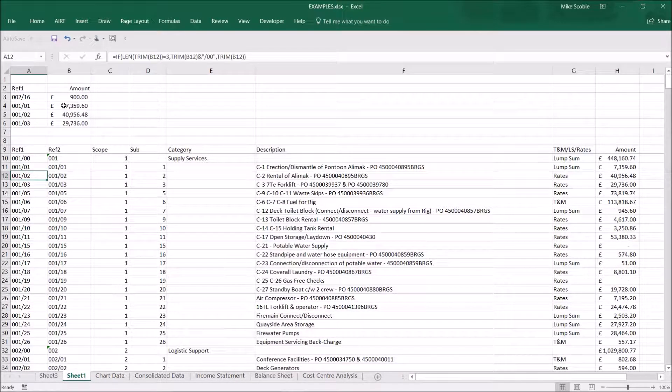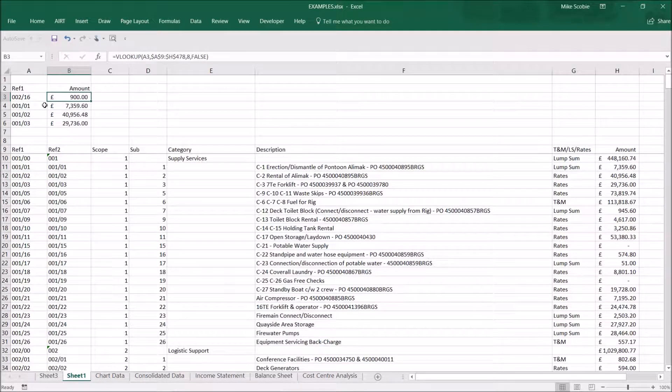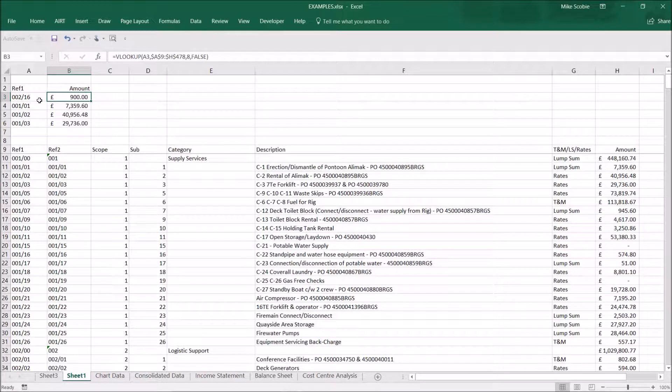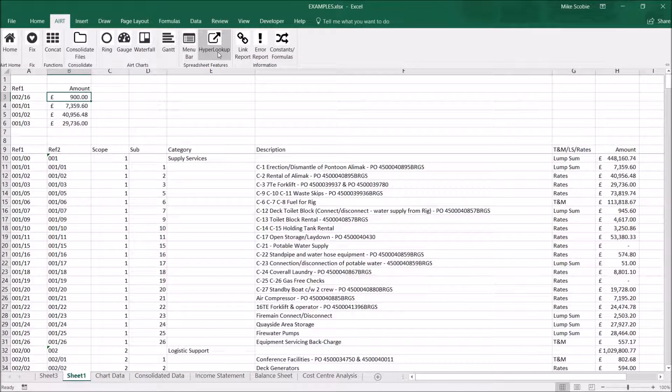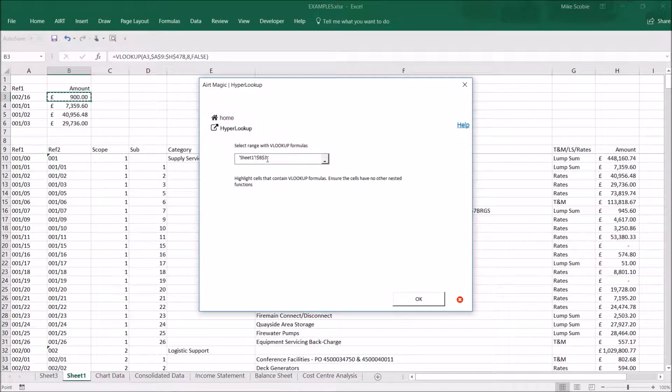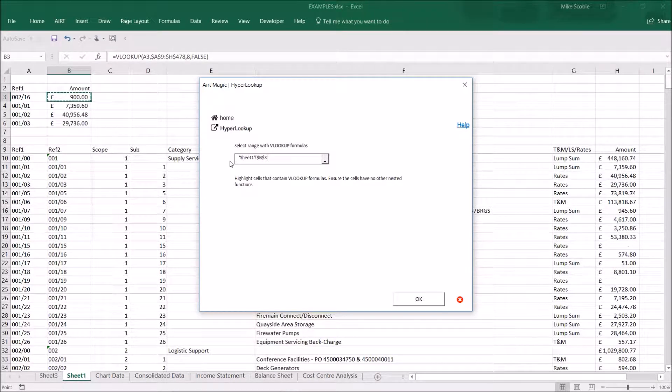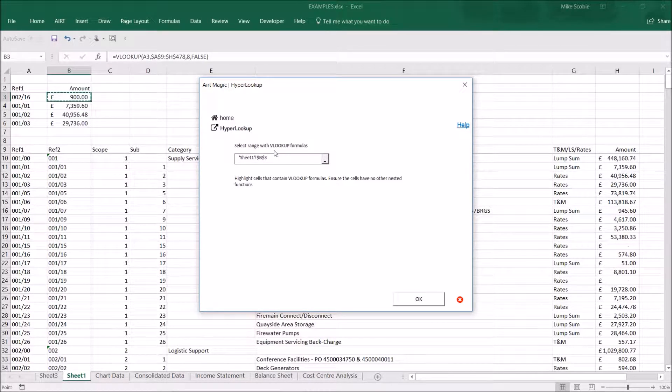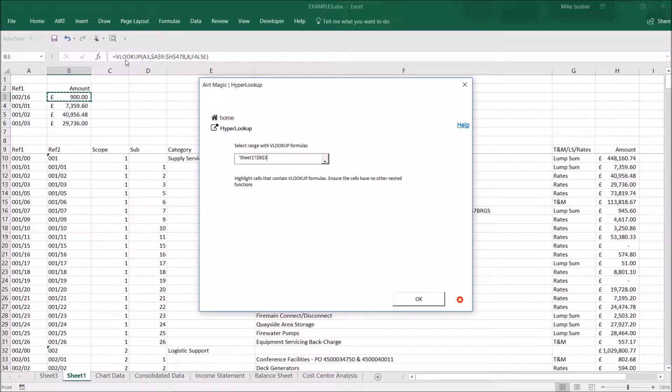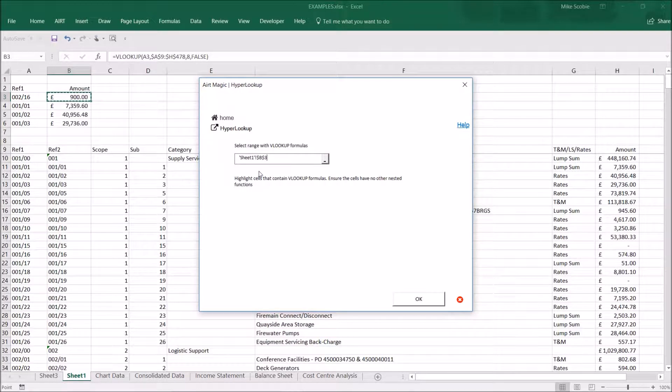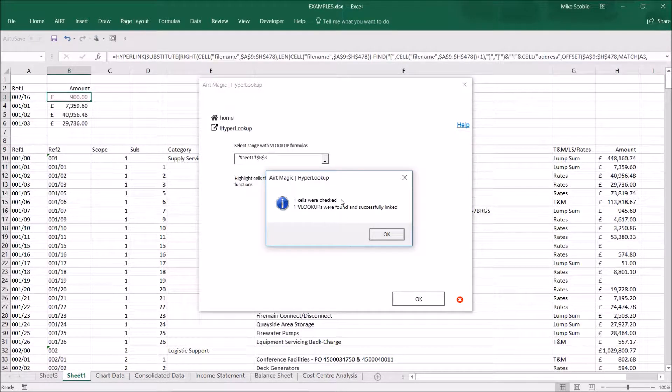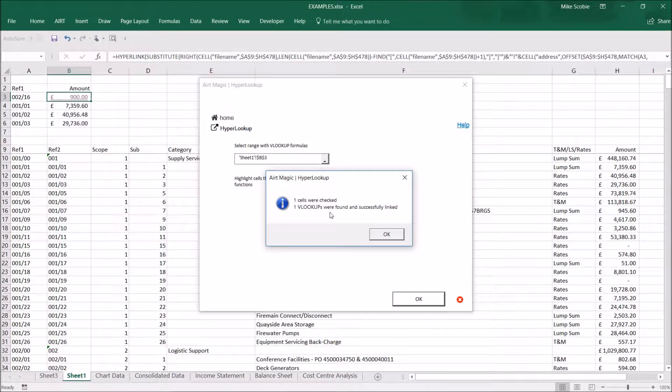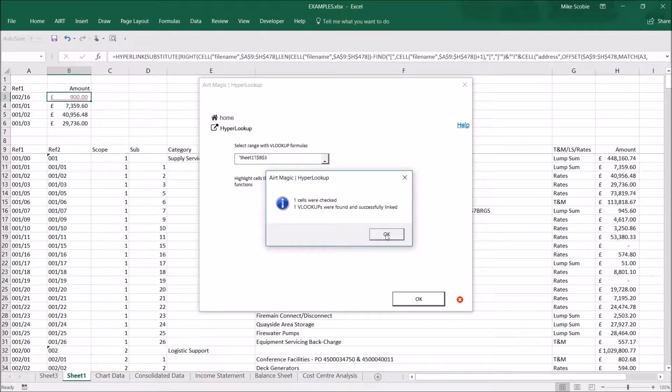To set up a Hyperlookup, simply open the Airt ribbon, click on Hyperlookup, select the cell you want to convert. This will convert a standard VLOOKUP formula, such as the one you can see here. Click OK. Airtmagic confirms that one formula has been converted.